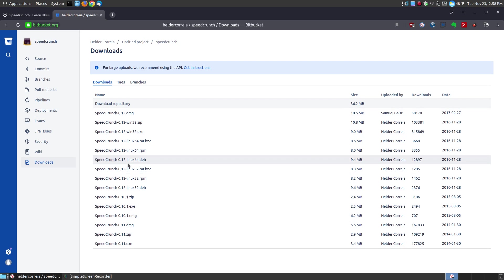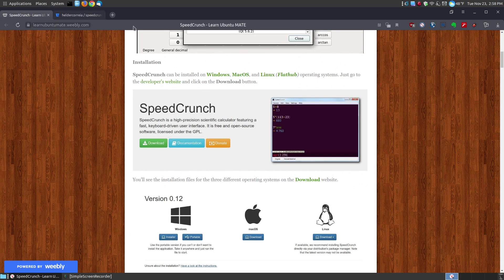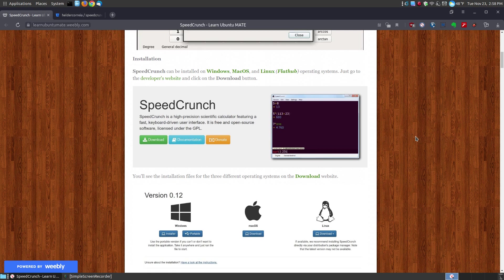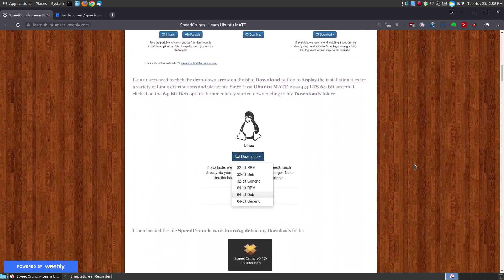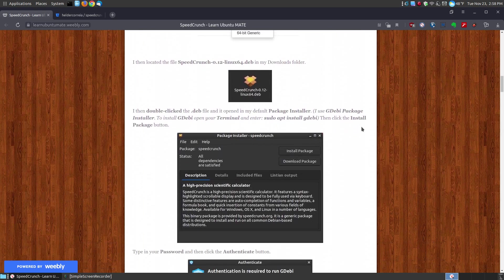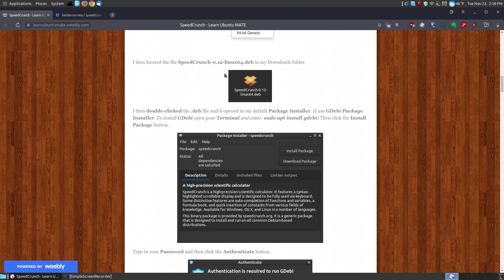Now, if you look at here, this is the 64 bit for the Ubuntu and Debian based users and that's what I'll be demonstrating. When you download, this is the file, that's what it looks like when you download it and there's the name of it.